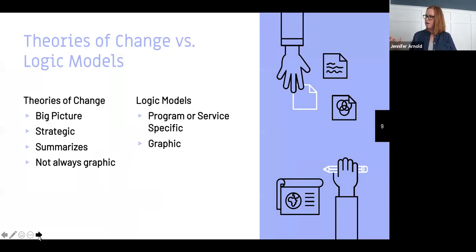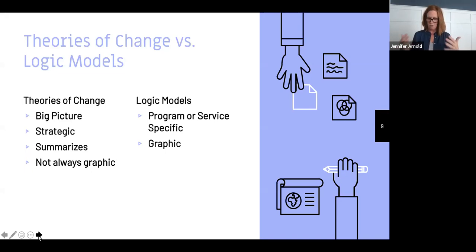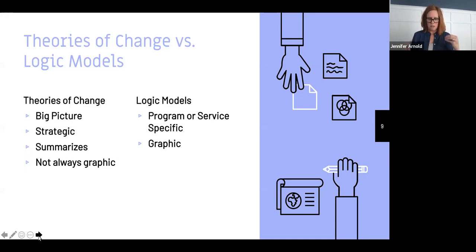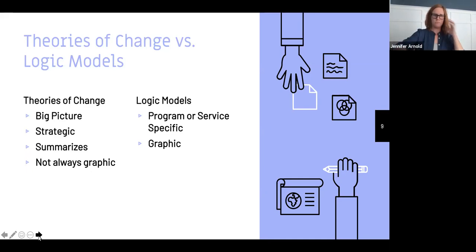To quickly recap: theories of change focus on explaining why change will occur — that concept of the missing middle — and are more big-picture and strategic. They can be written out or take graphic form. Logic models are really a graphic representation focused on a particular program or service, helping you plan what resources you need, what activities you're going to engage in, and what outcomes you expect for your patrons.